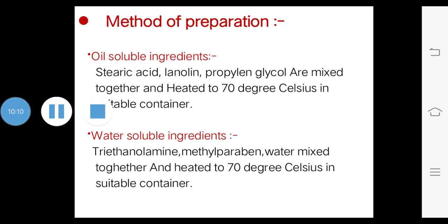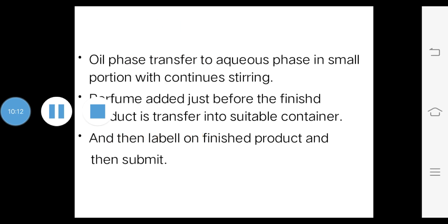After preparation of the oil phase and the water phase, the oil phase is transferred into the aqueous phase in small portions with continuous stirring. After that, perfume is added just before the finished product is transferred into a suitable container. After transfer into the container, labeling on the finished product is done and then the product is submitted.